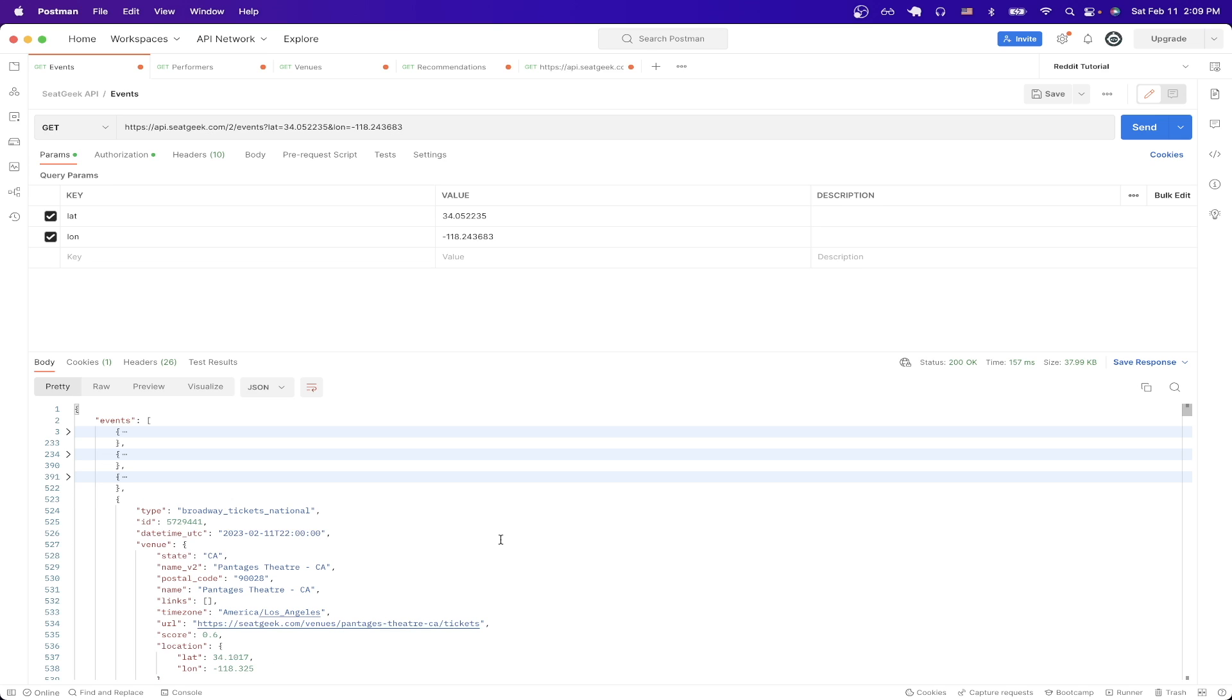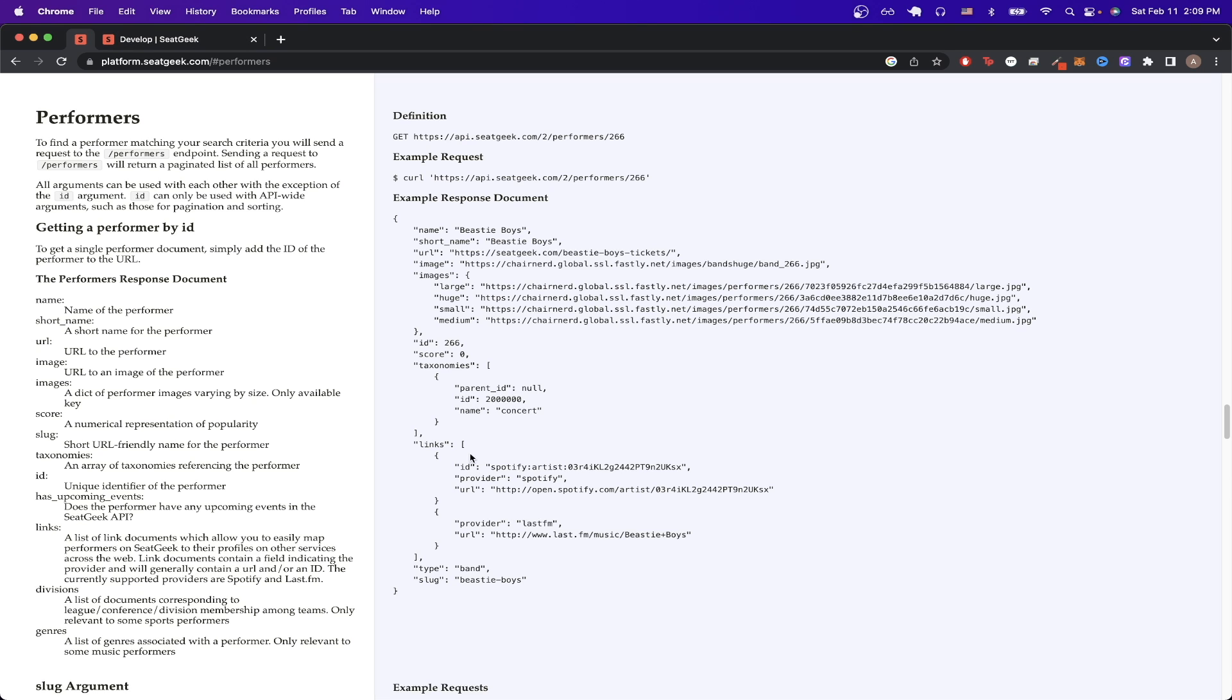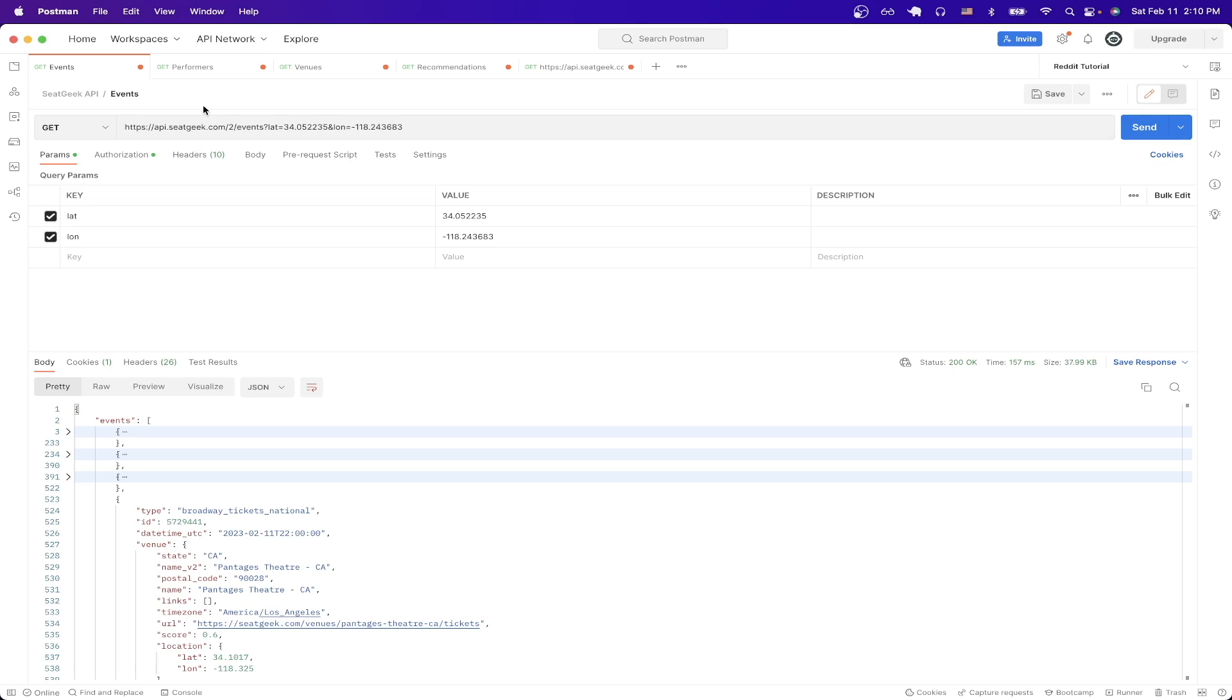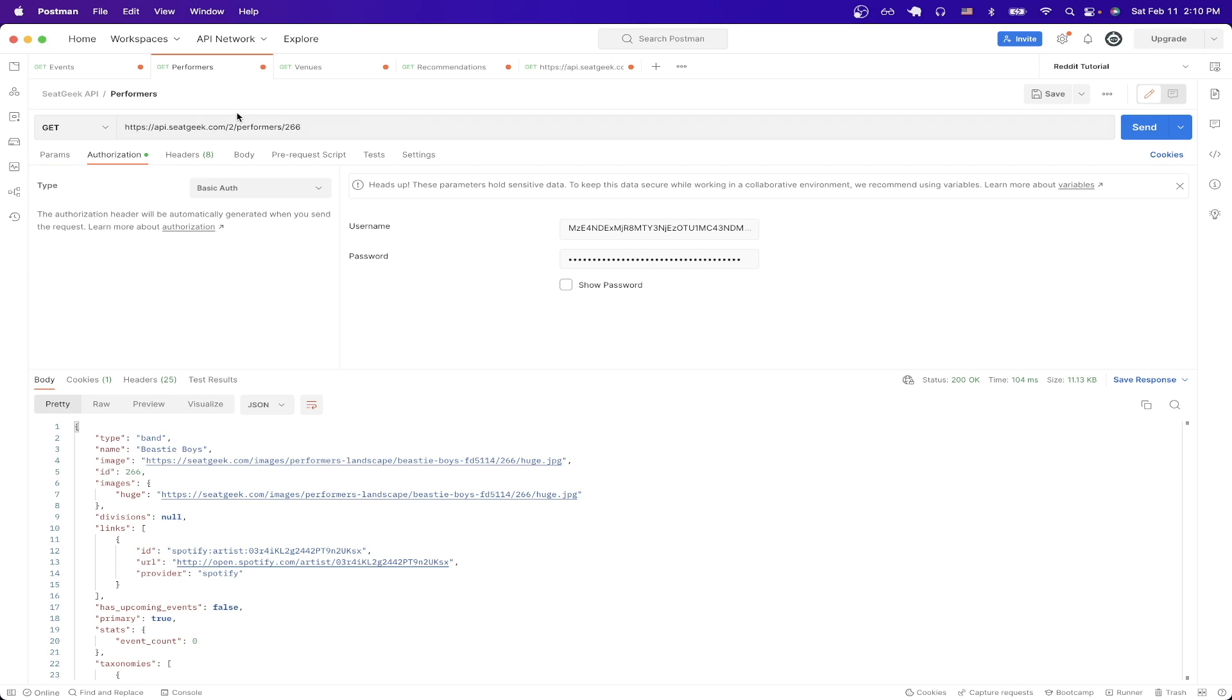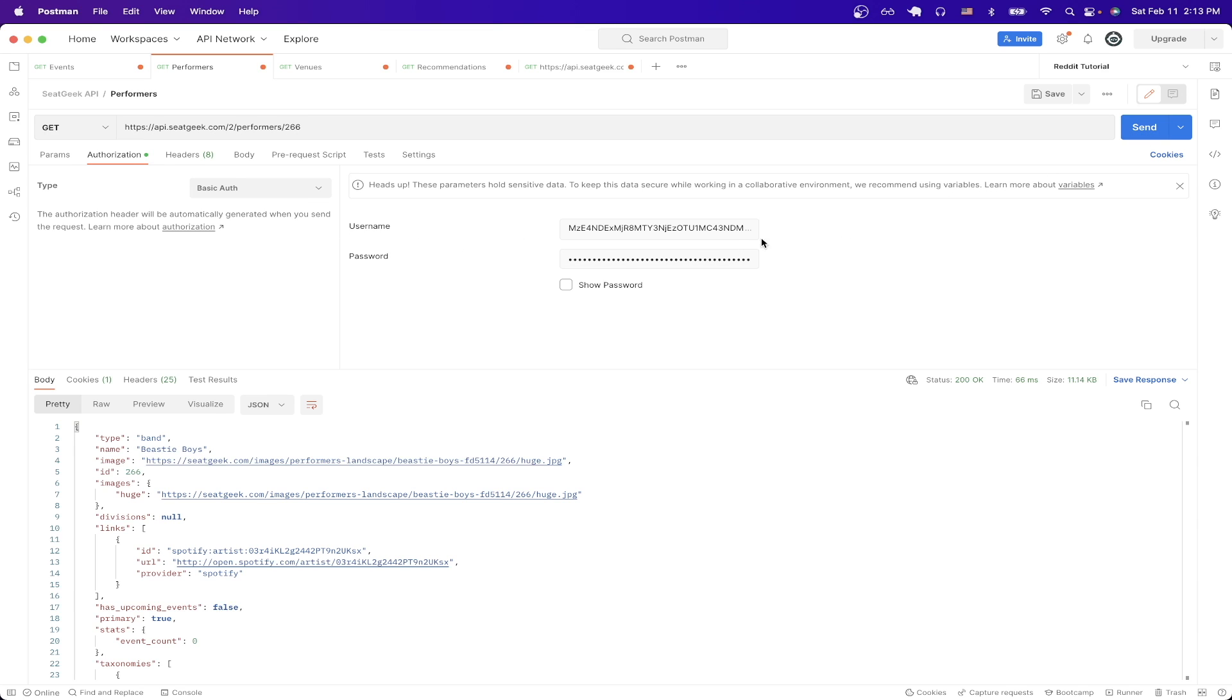The next API call I want to show you relates to getting data about performers. If we go back to documentation and click on the performers section, you can read all the information about how this specific API works. To get started using this API, we just need to copy the URL here and go back to Postman and just paste it in. Just make sure it's a GET request and make sure your authorization is set up correctly. Then we can send a request and you can now see we get a response back of all the data related to this specific performer.